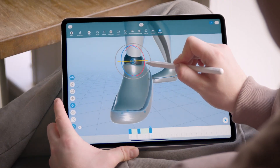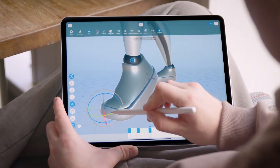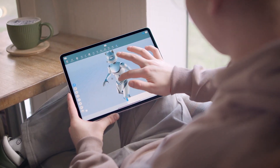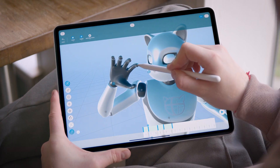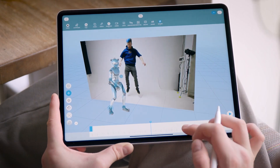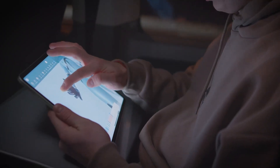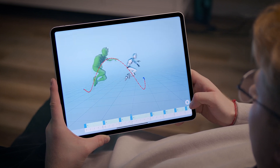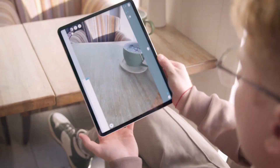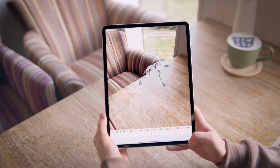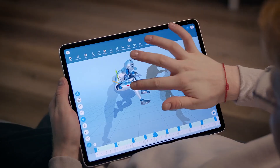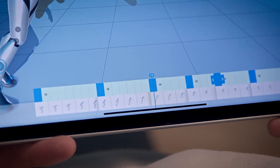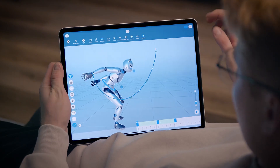After almost a year of its announcement, Cascadeur has come to the mobile market — well, only for iOS for now, but it's going to be available for Android soon according to what they said. The mobile version offers almost all the same features of the desktop version with a simple and easy-to-use interface, plus an AR mode to test and play with your characters inside your living room or office. You can also export your animation from your mobile device to the desktop for further refinement.